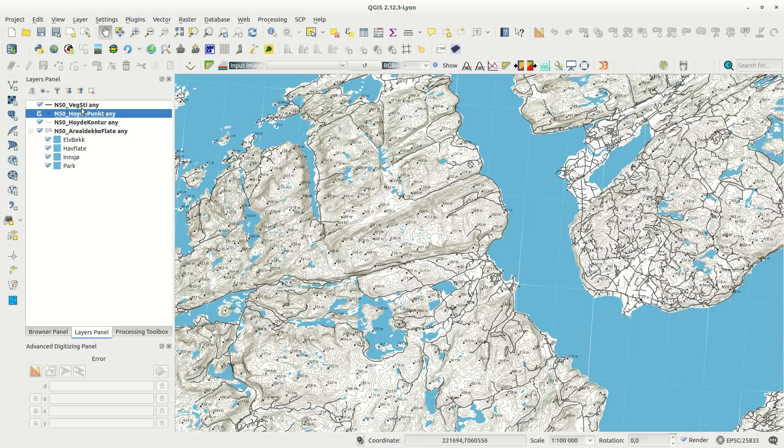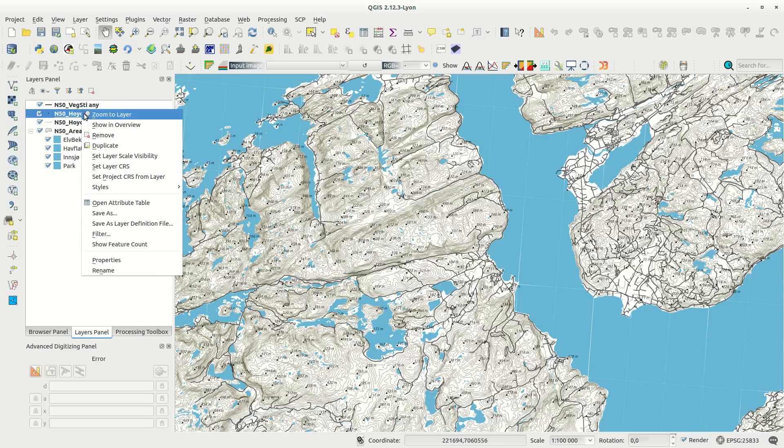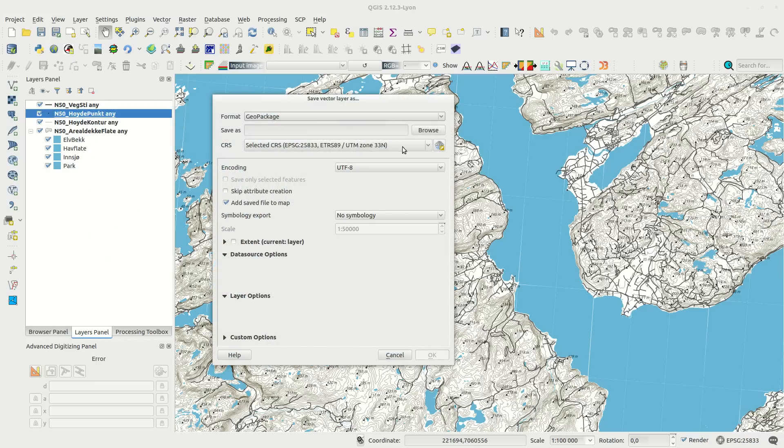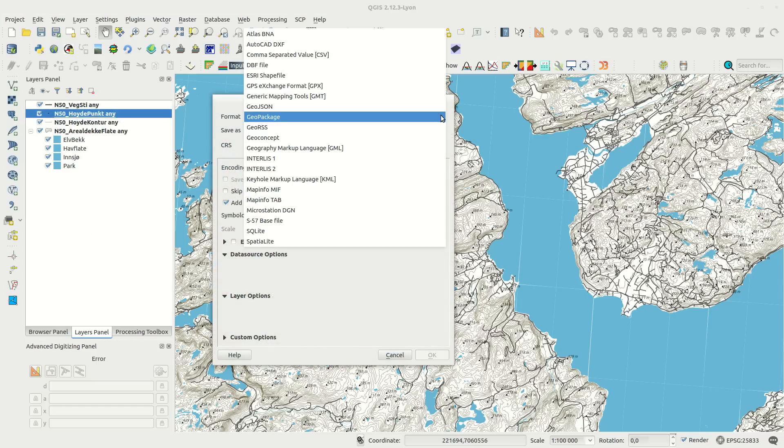Even though you can't save your edits to the file geodatabase, it's easy to save the layer to a format you can edit.